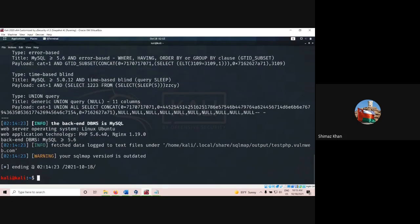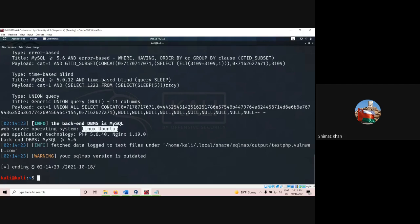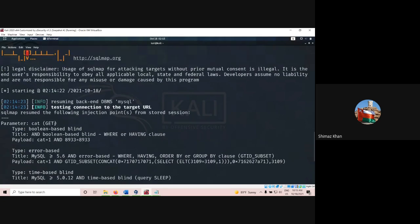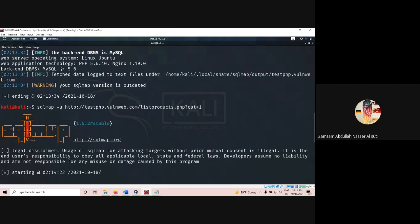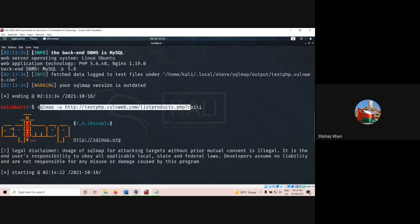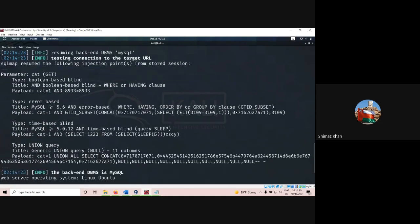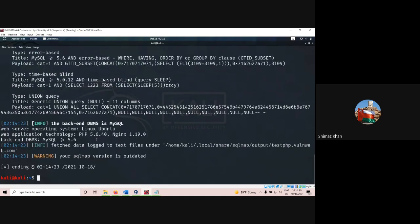The tool has found that the database engine used is MySQL, the operating system is Linux Ubuntu, the server-side programming tool used is PHP, and the database version is greater than 5.6. You get a lot of information about the target machine. This is the command you have to use.